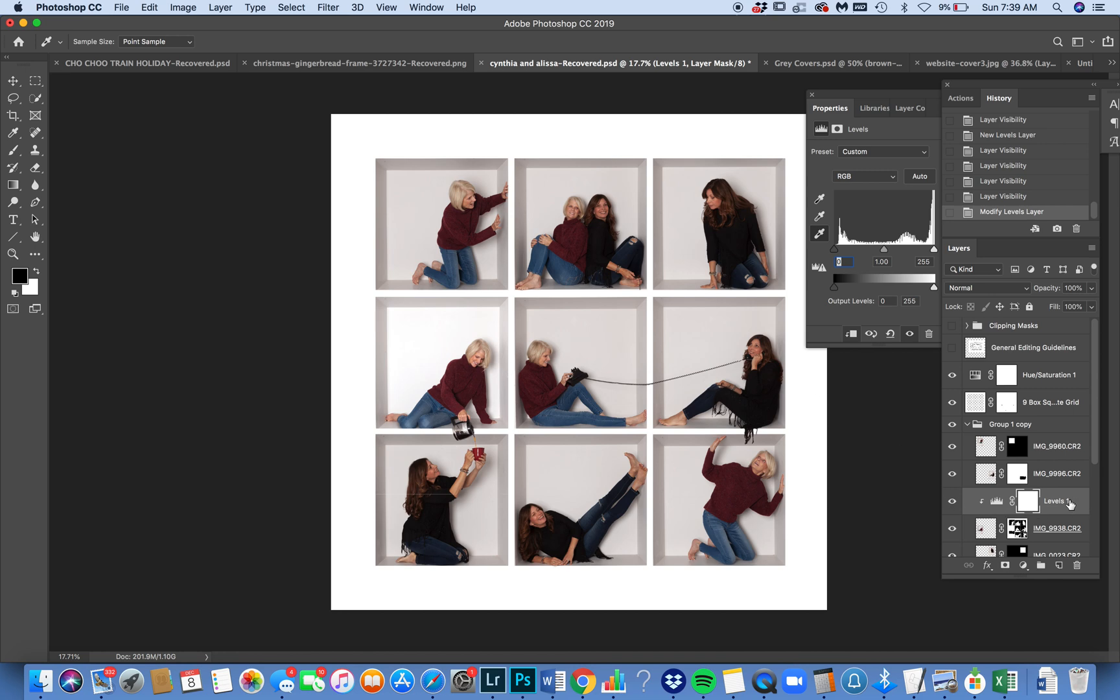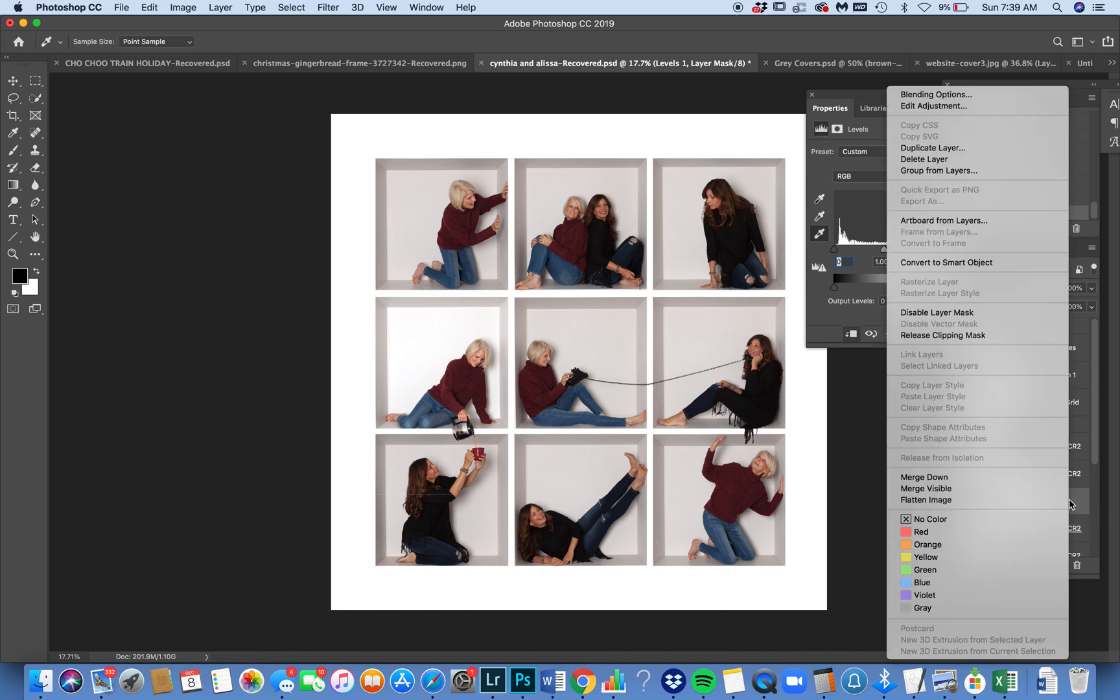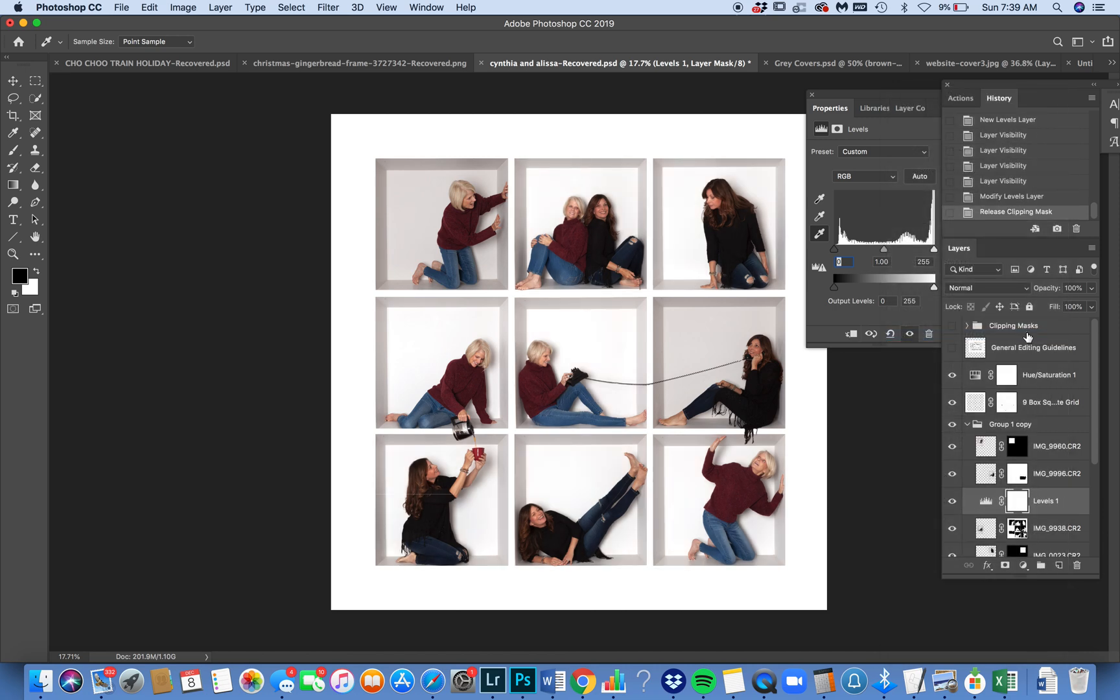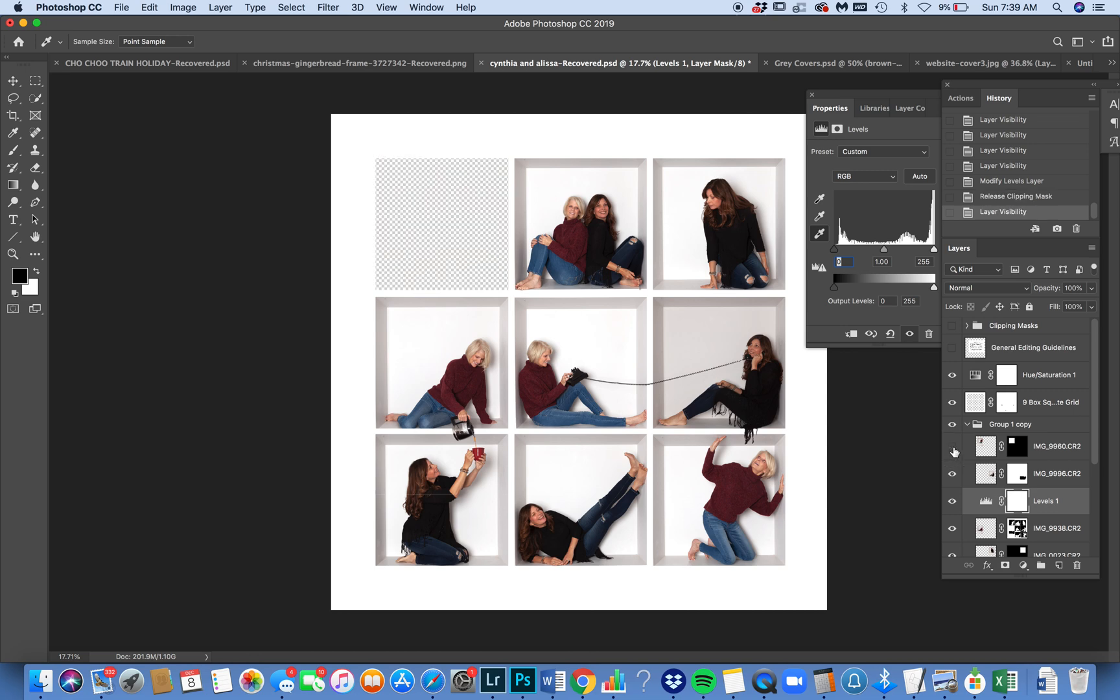Now if I were to remove the clipping mask, release clipping mask, it affects all the boxes that are below the adjustment layer. So you can see that this box and this box were not affected because they are above the adjustment layer.